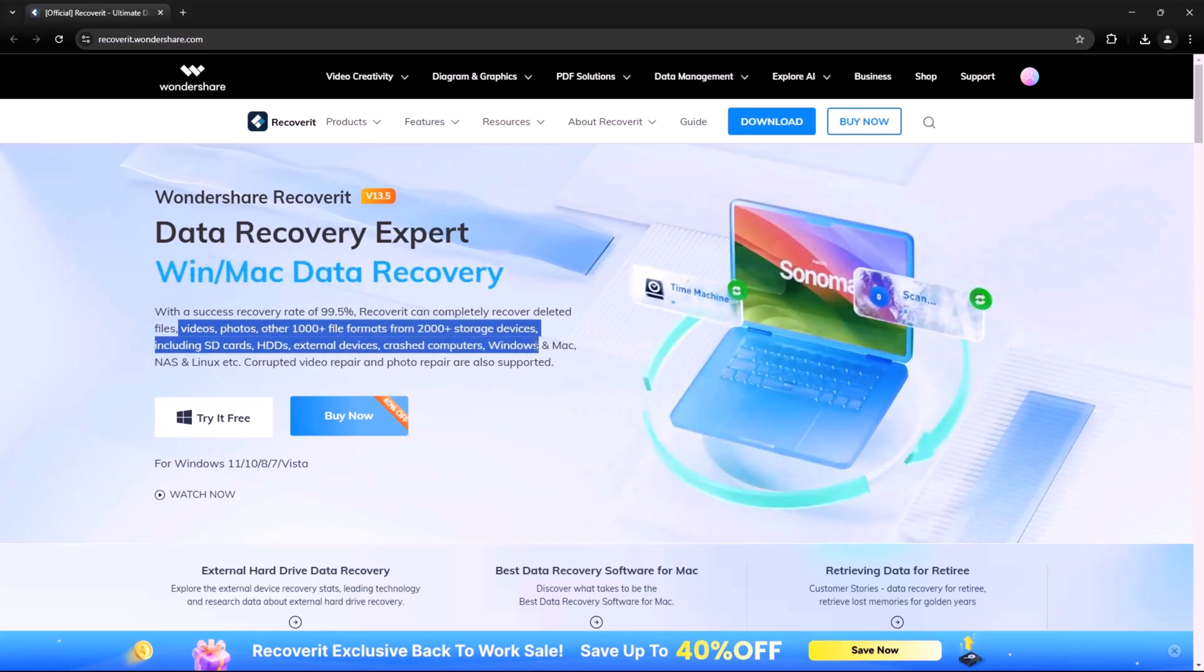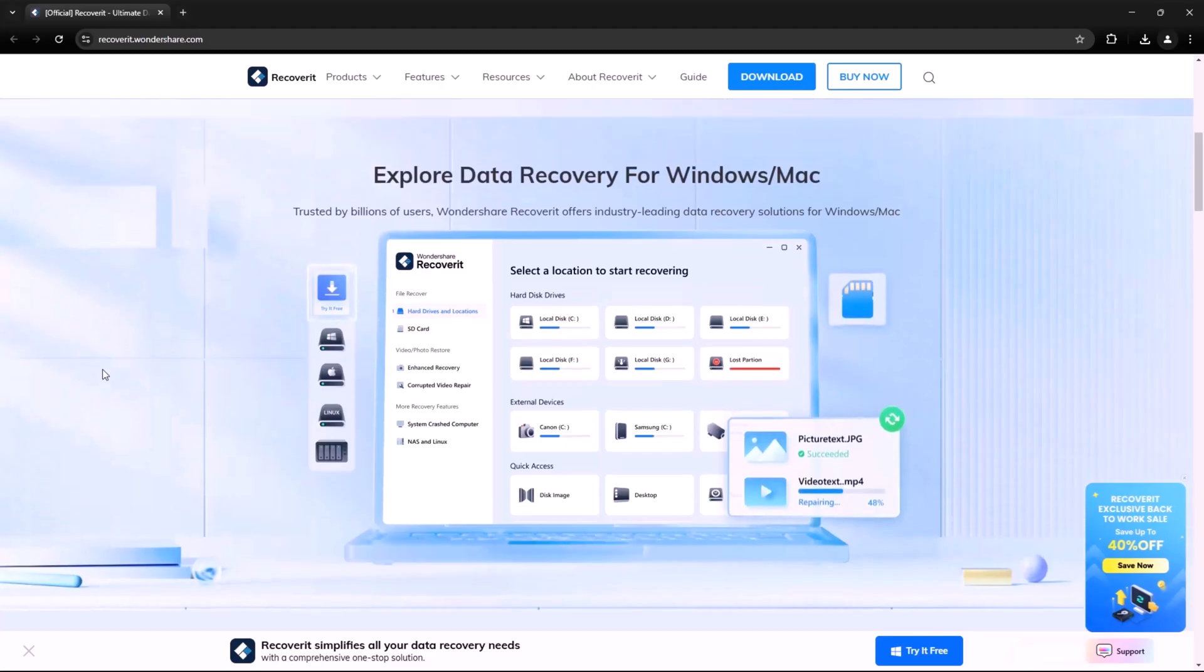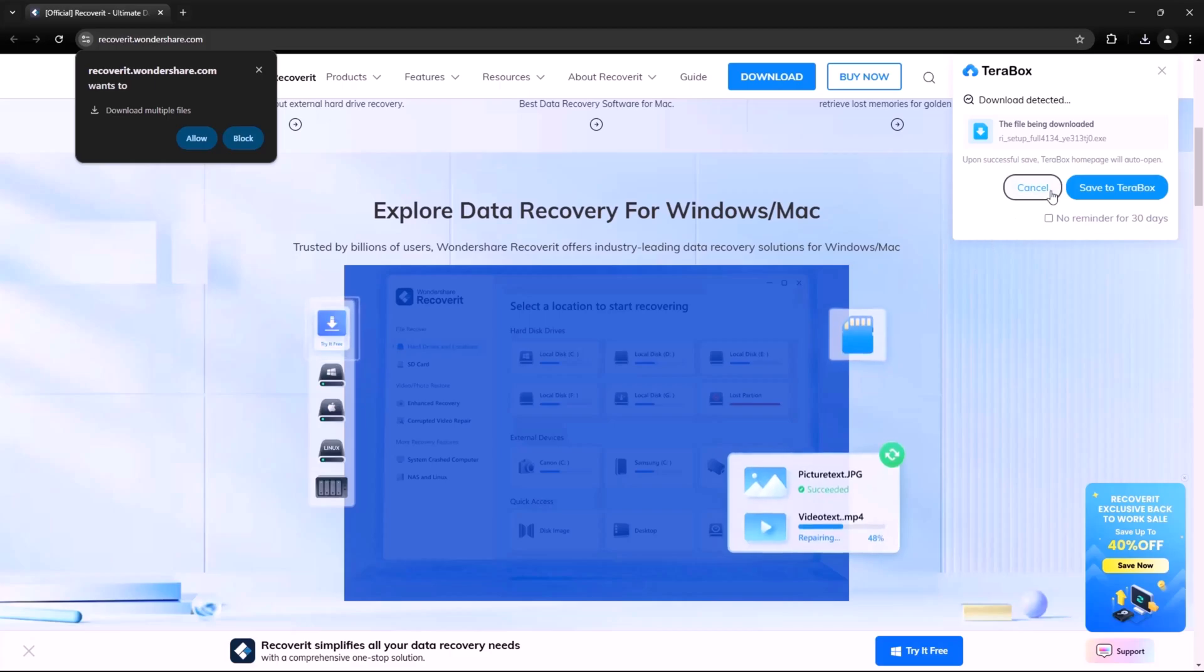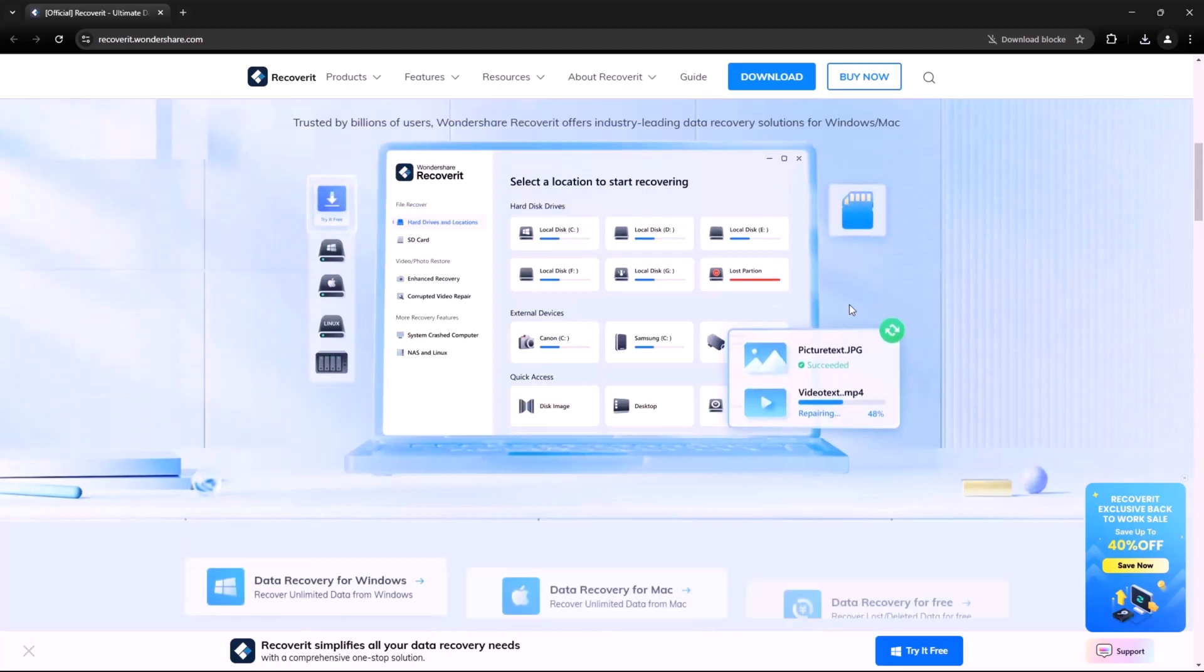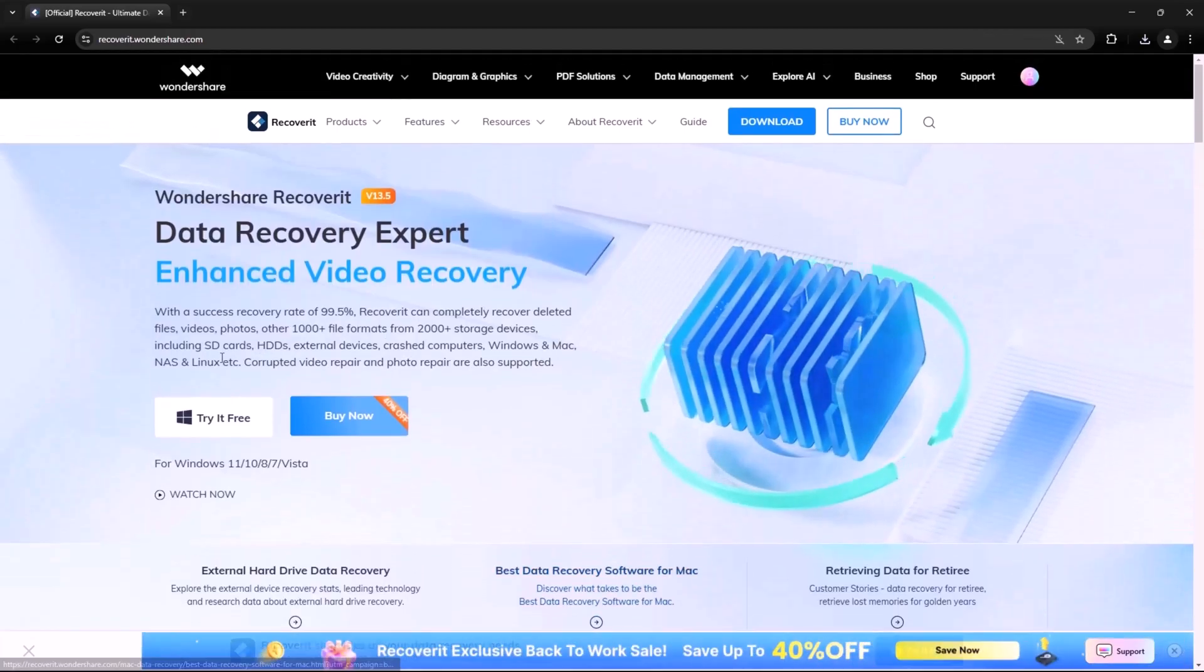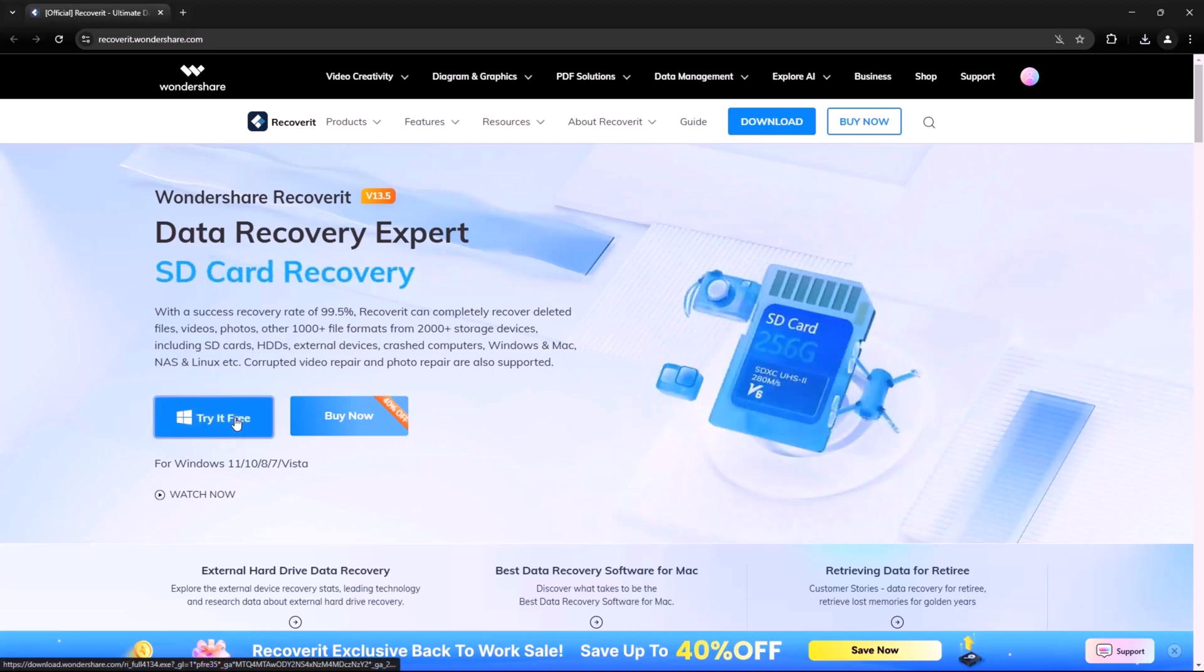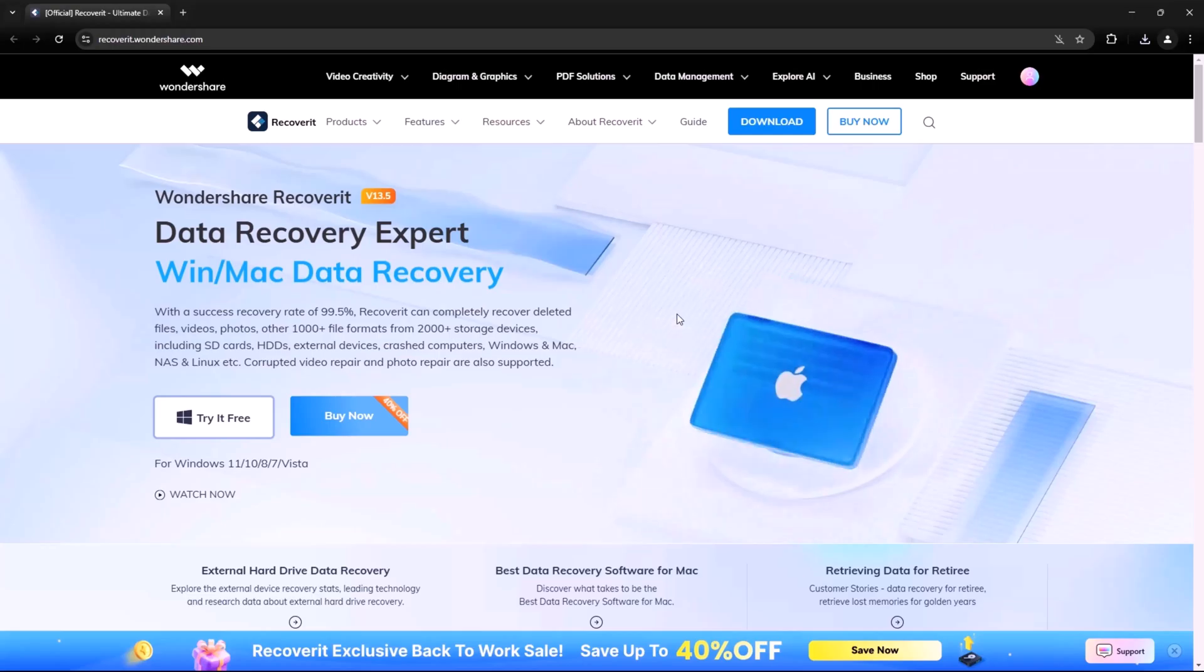Wondershare Recoverit is one of the most trusted data recovery software out there. It supports over 1,000 file types and can recover data from hard drives, SSDs, USBs, SD cards and even crashed computers. Whether it's photos, videos, documents or even entire partitions, Recoverit makes data recovery super easy with just a few clicks.